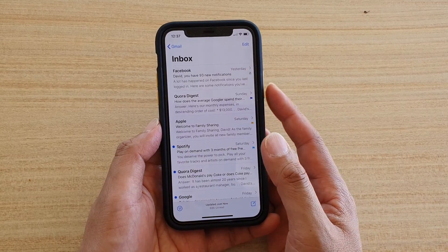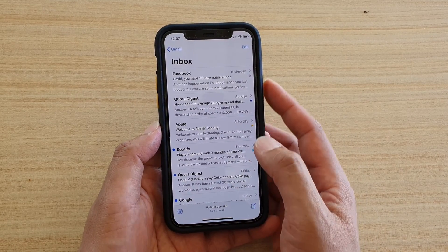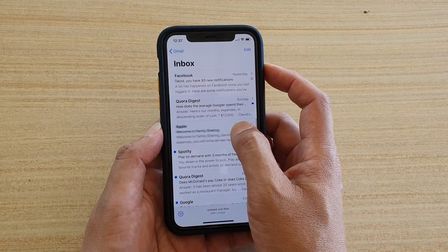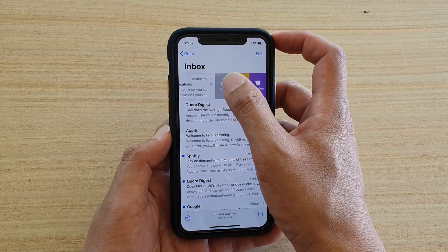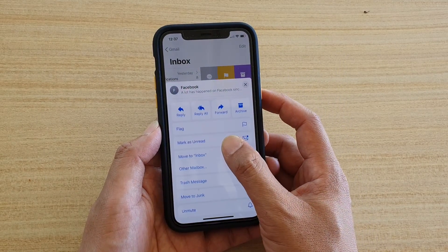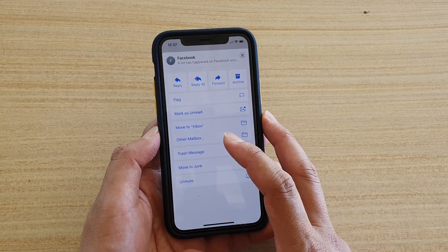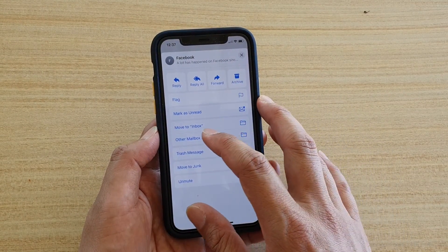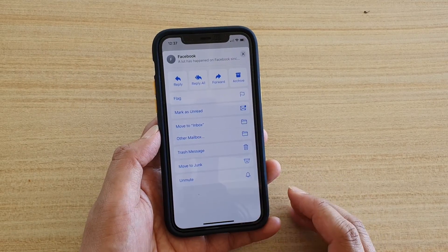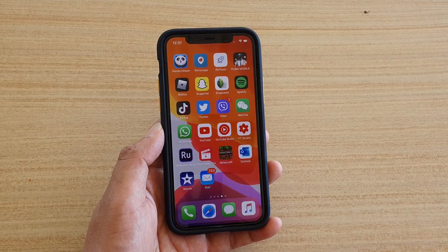You can also swipe across like this, then tap on More, and in here you also have the option to move the email to inbox or you can choose Other Mailbox. So it's the same thing, and that's how you can move emails to a different folder or to a different mailbox.